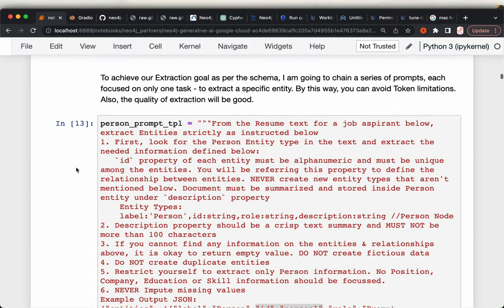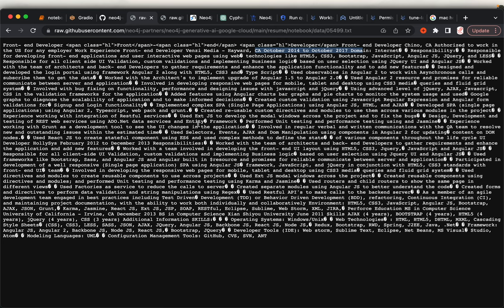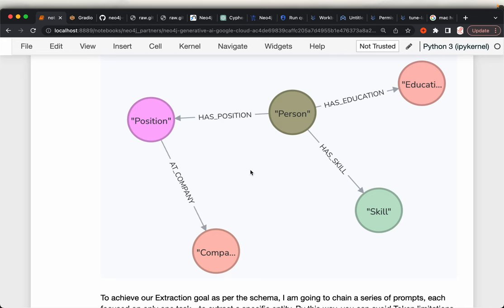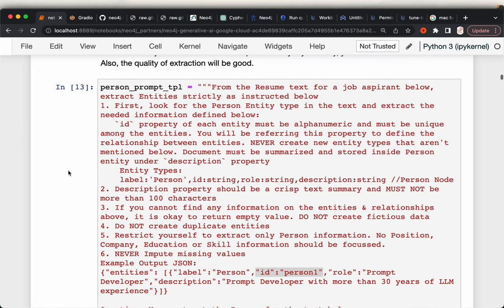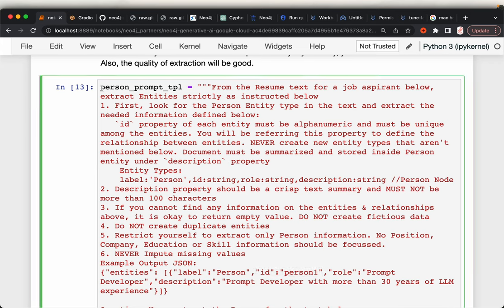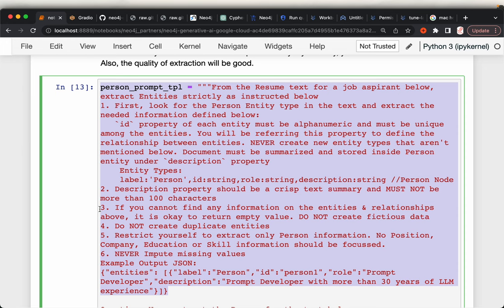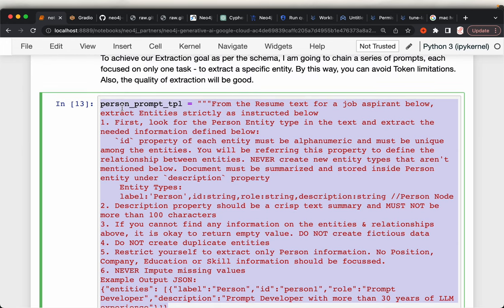The most complex thing is extracting entities and relationships from very unstructured raw data. Different people structure their resumes differently — some use tables, some use colons, some use free-form text, or two columns. So we have this very unstructured raw form of text. To extract these entities and relationships, we are going to use large language models, and we need to design careful prompts.